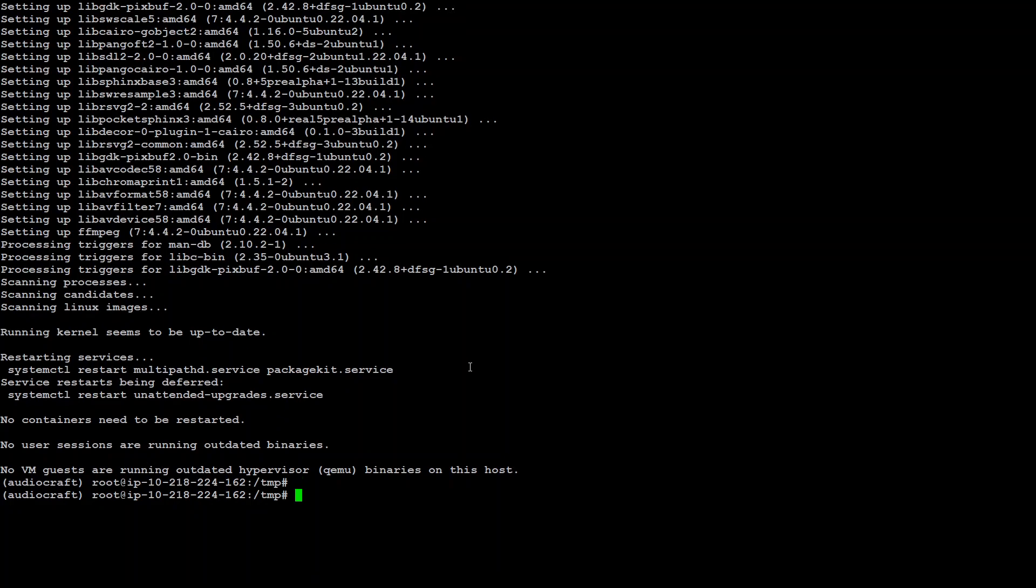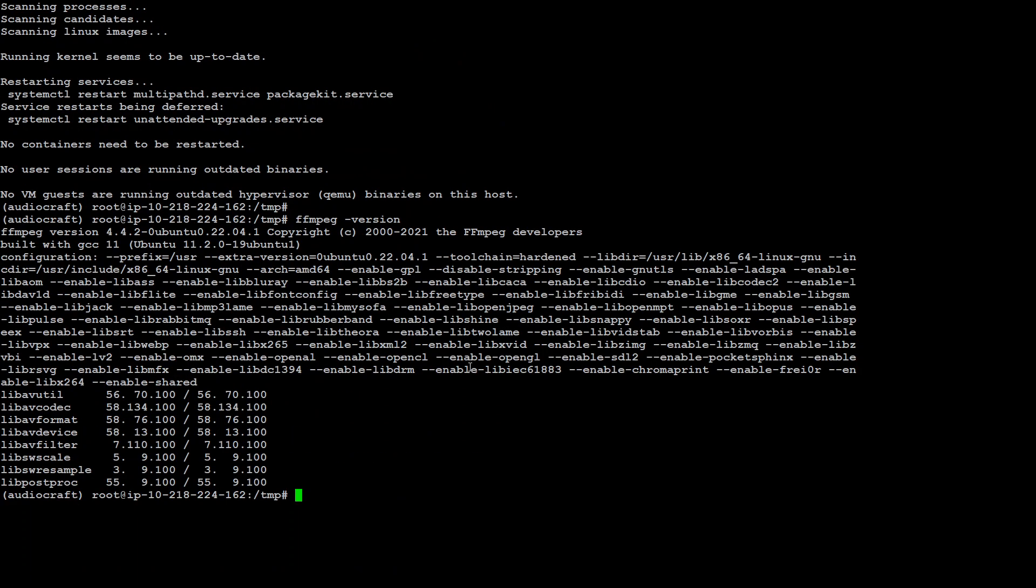Now just quickly check FFmpeg version, which will be FFmpeg version is this. So this is all good.